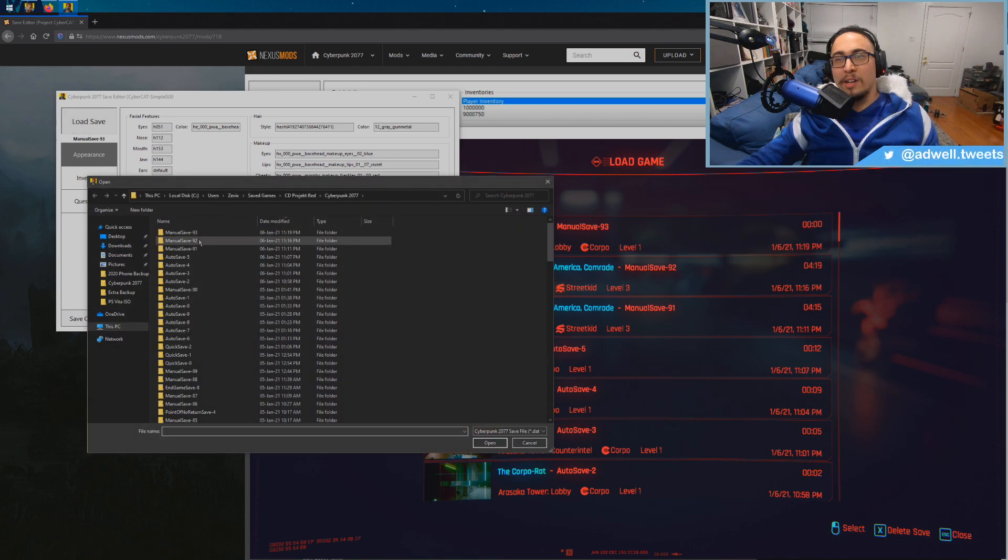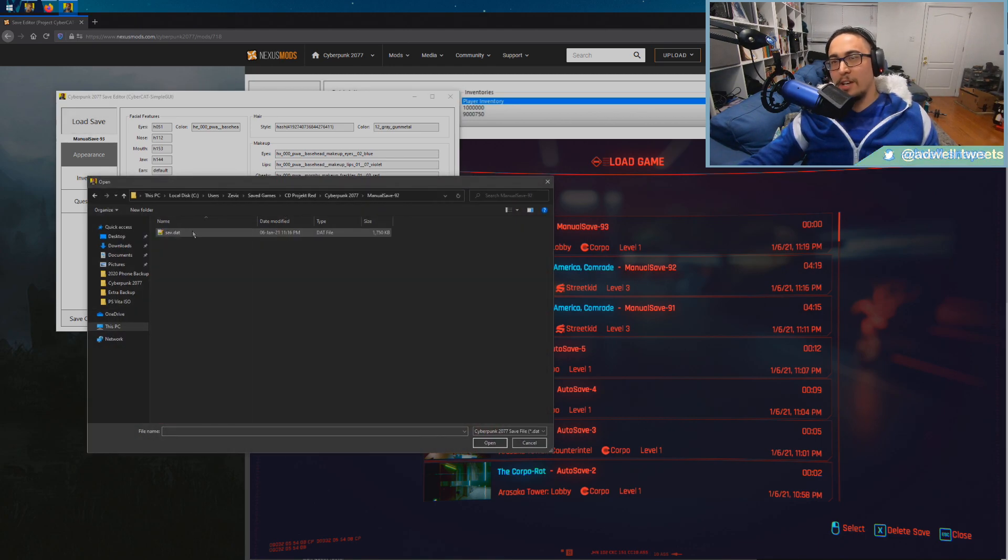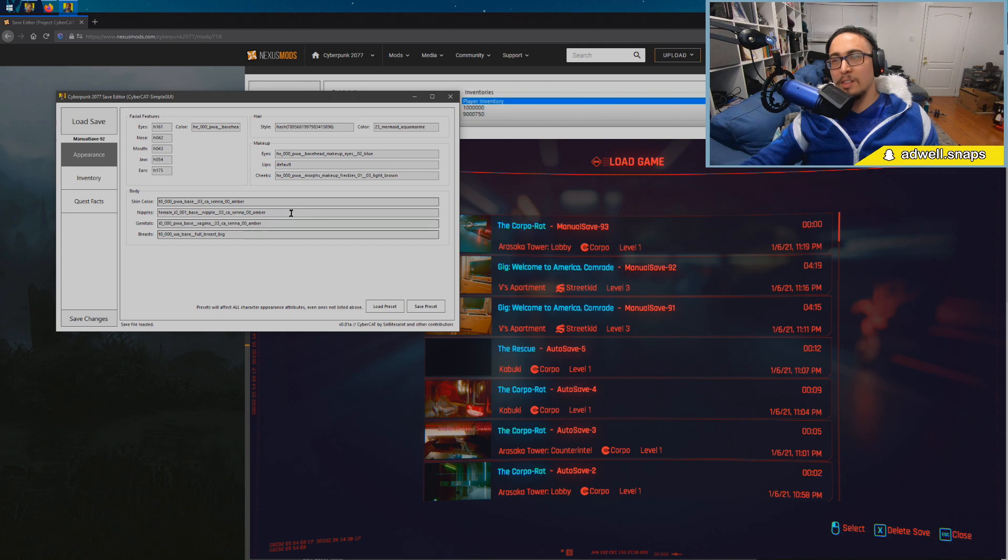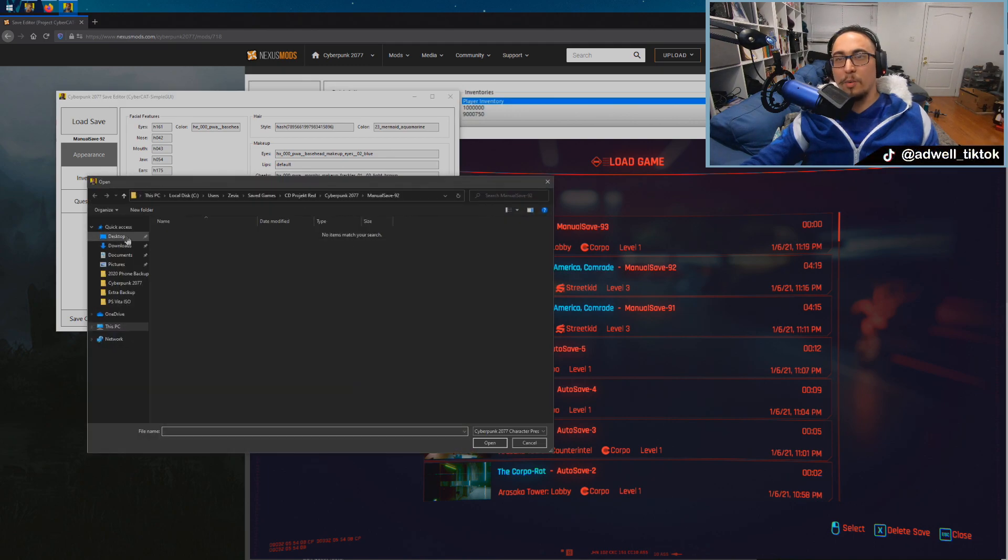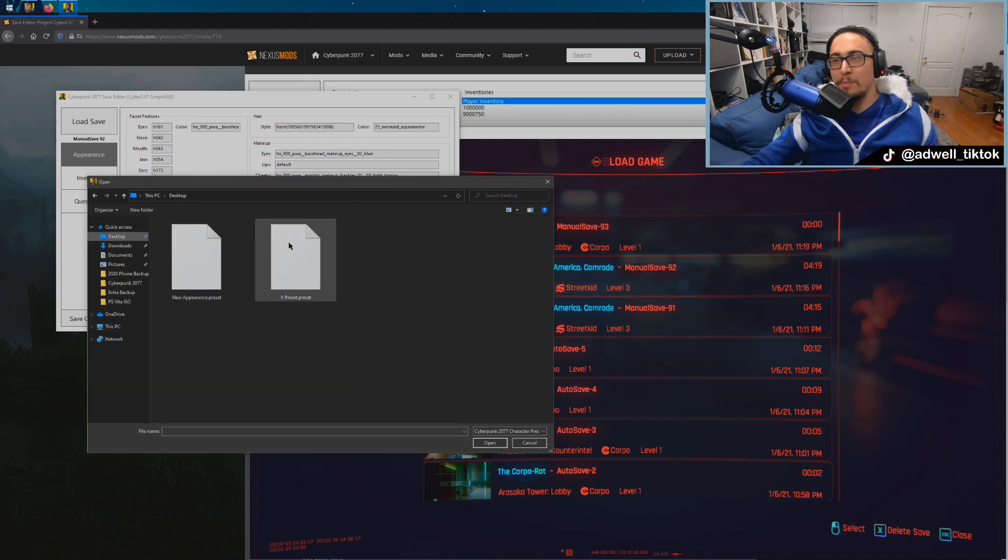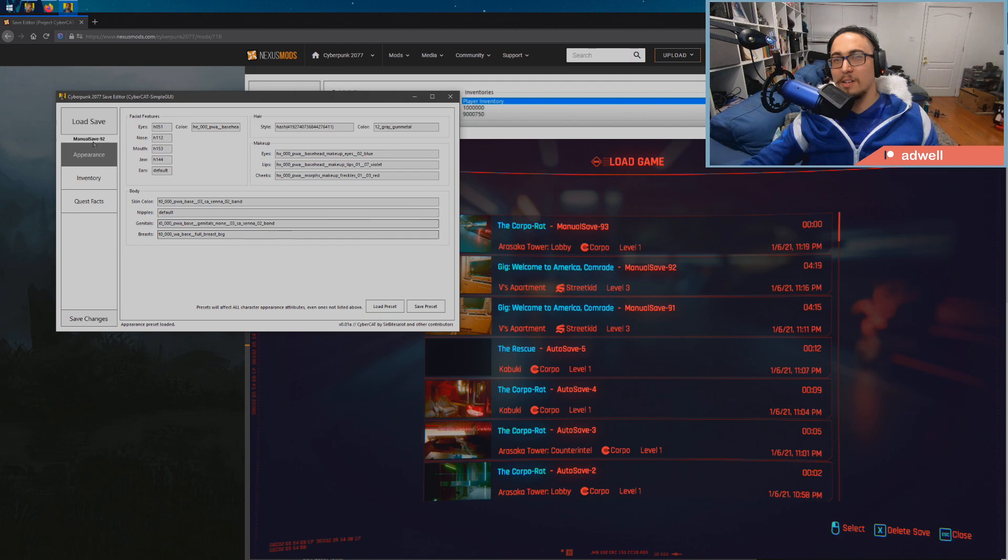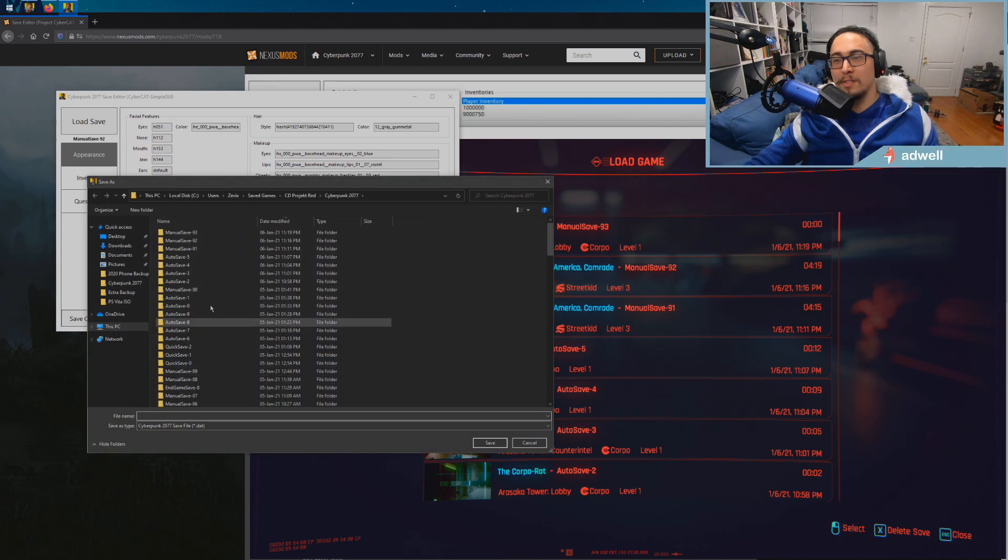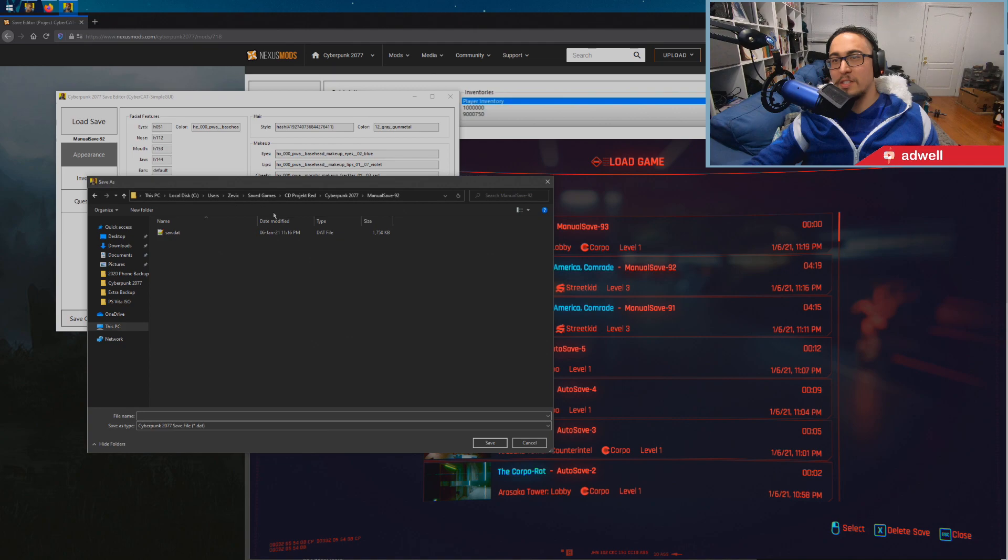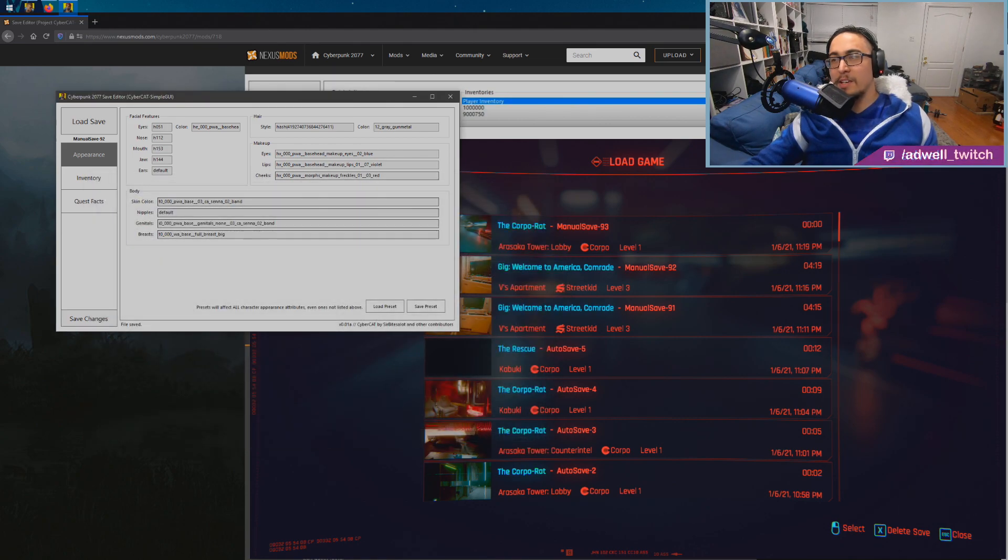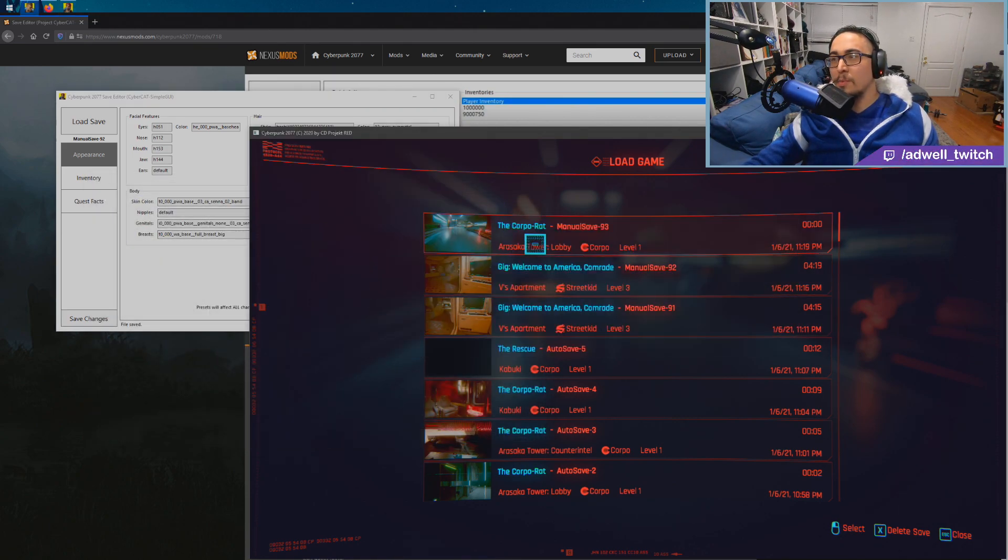And then we're going to go back to our old save. Load that up. We're going to load preset. We're going to go find that preset we just made, the new appearance, and then we're going to save. We're going to save that, we're going to save it over the same file, so hit yes.